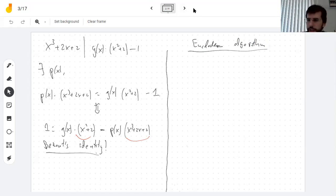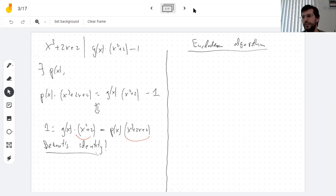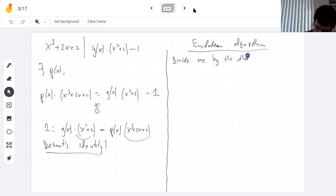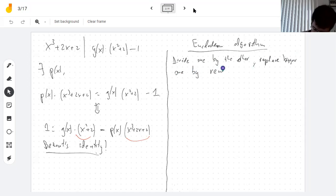You said find the GCD and keep doing that — I think you're talking about the correct thing but what you mean is: you find the remainder of the division and then keep finding remainders. Right — divide one by the other and then replace the bigger one by the remainder.